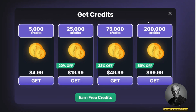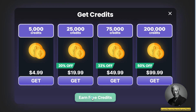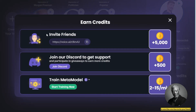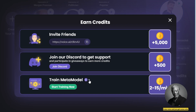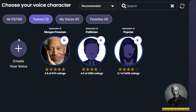If you want to buy coins, click here to buy coins. If you want to earn free coins, click here to earn free coins: invite your friends to get 5,000 coins, join Discord to get 500 coins, or train a meta model — meaning they use your processing power to train voices and you earn some coins in return.